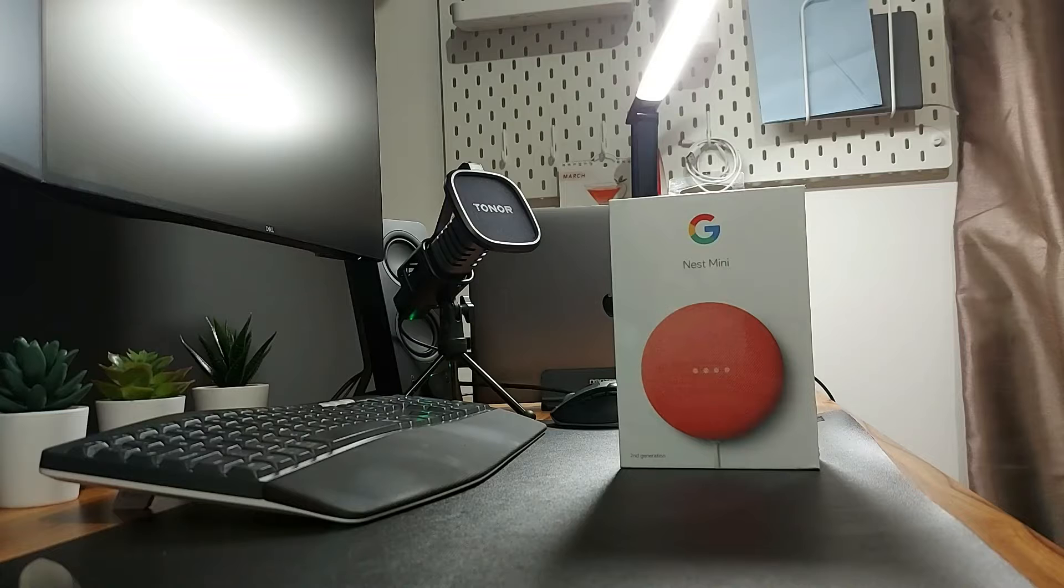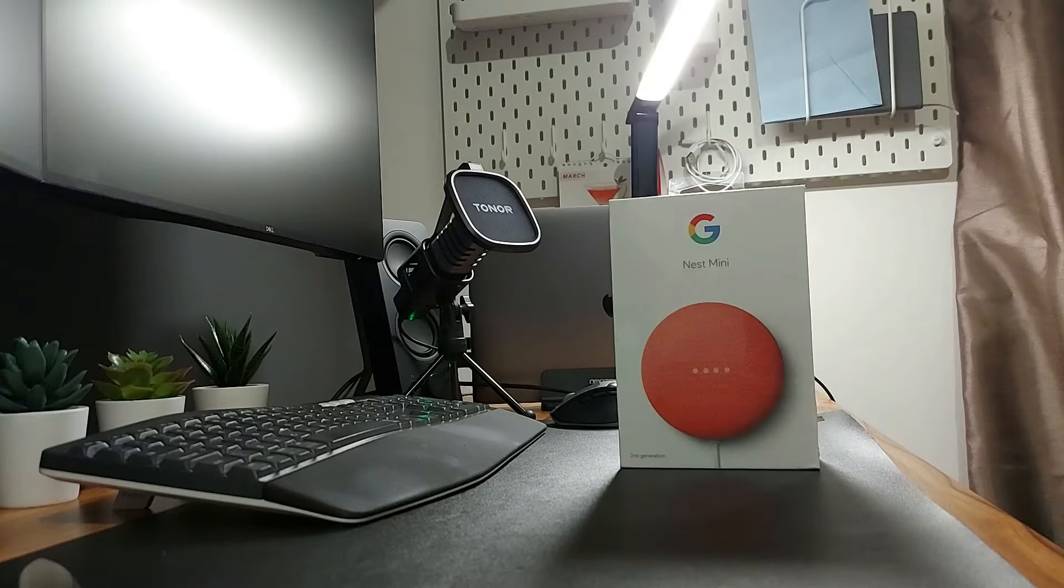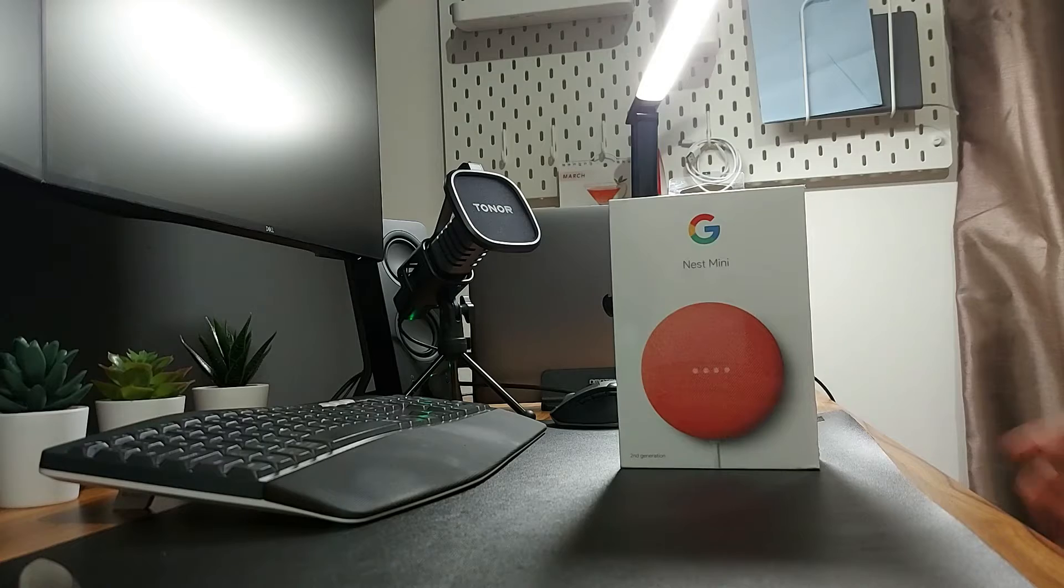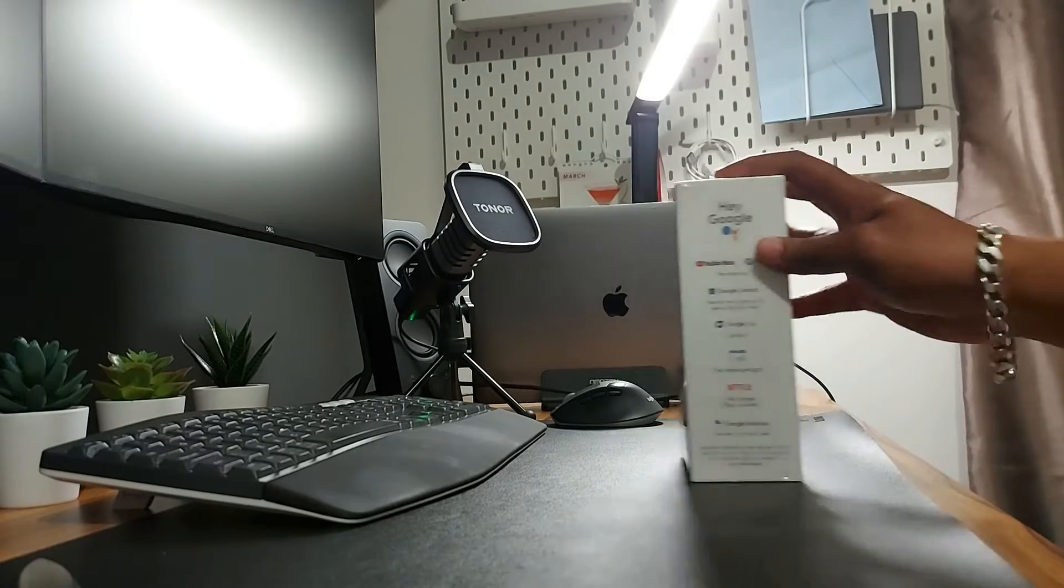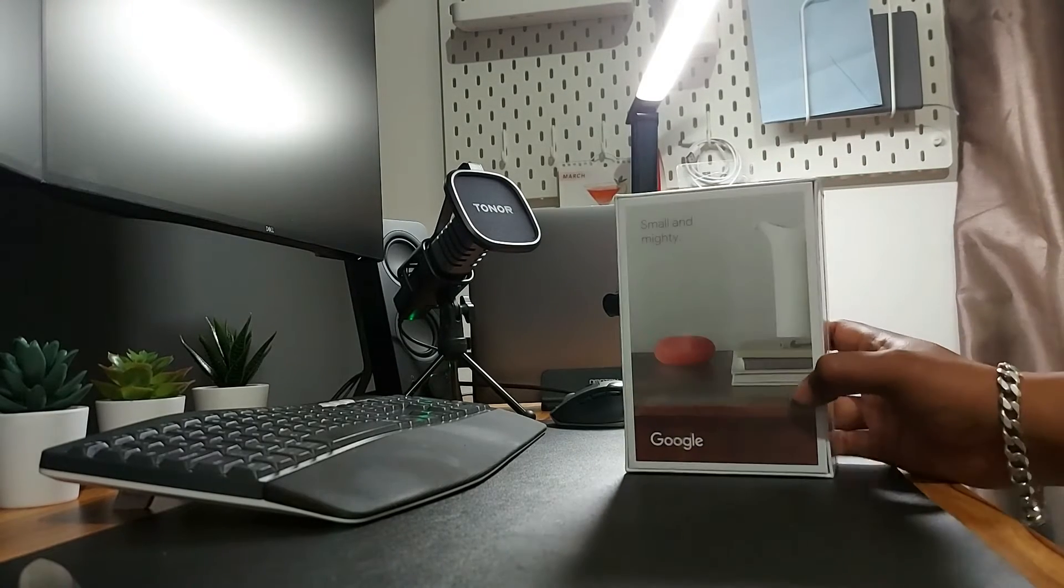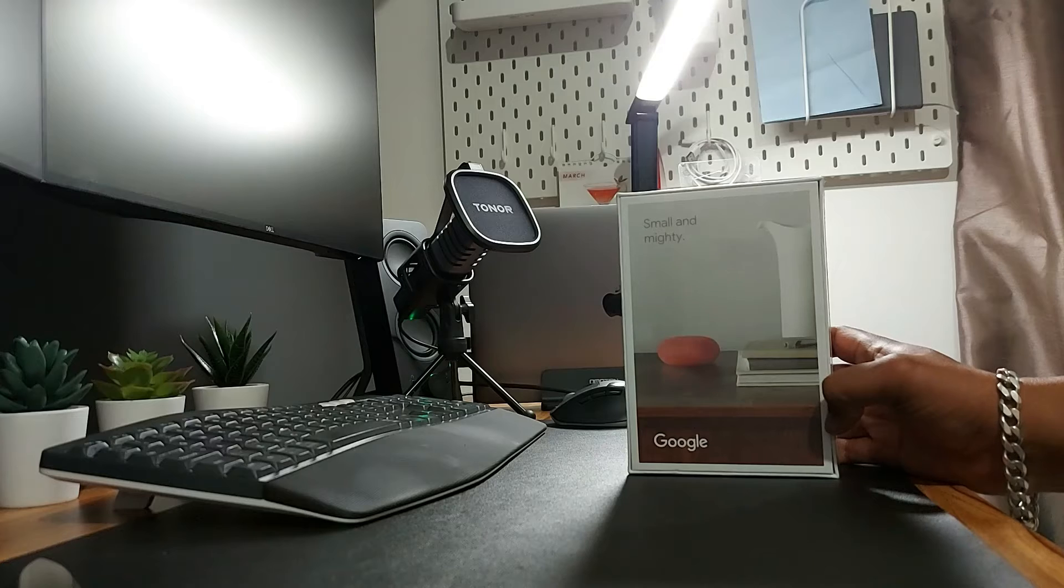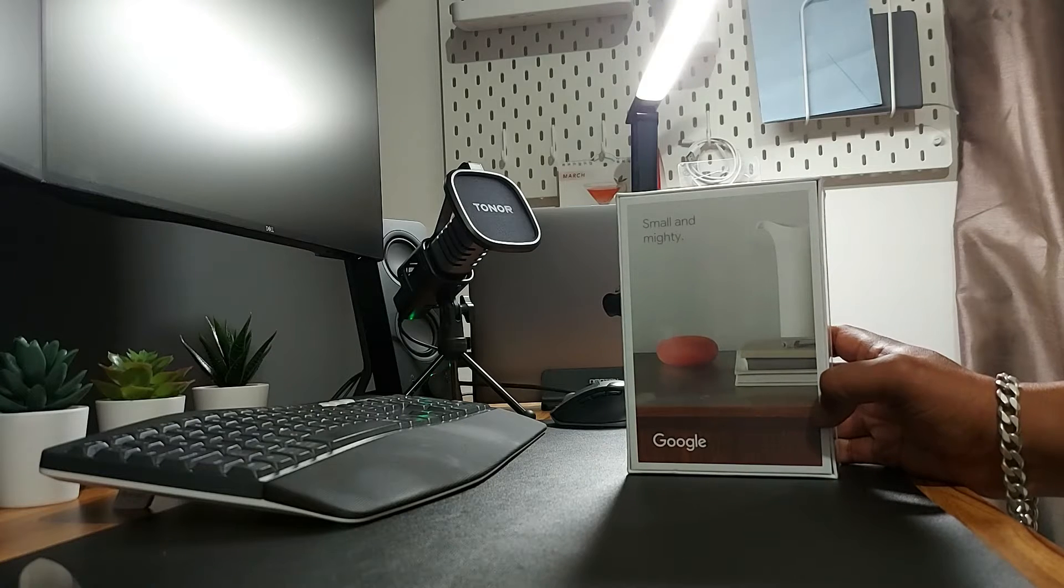Hey guys, welcome to my channel. Today we are going to do another unboxing. This time we are going to do the unboxing of Nest Mini second generation. Now I have been told the second generation sounds much better than the first generation.